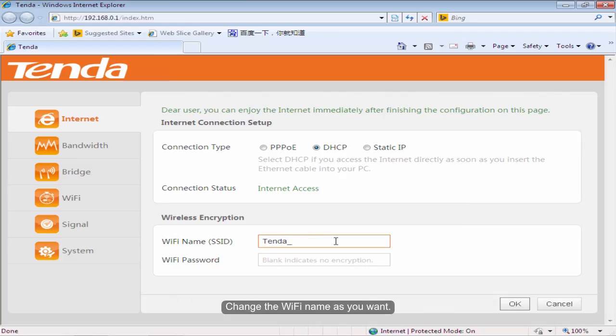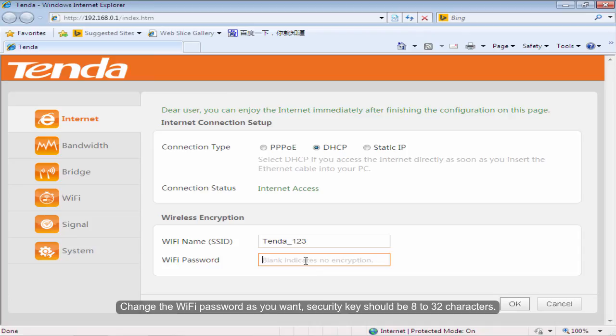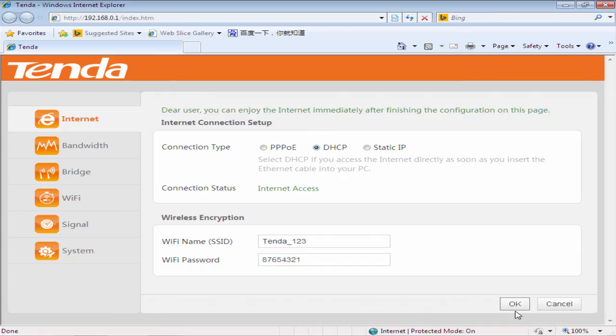Change the Wi-Fi name as you want. Change the Wi-Fi password as you want. The security key should be 8 to 63 characters. Click OK.